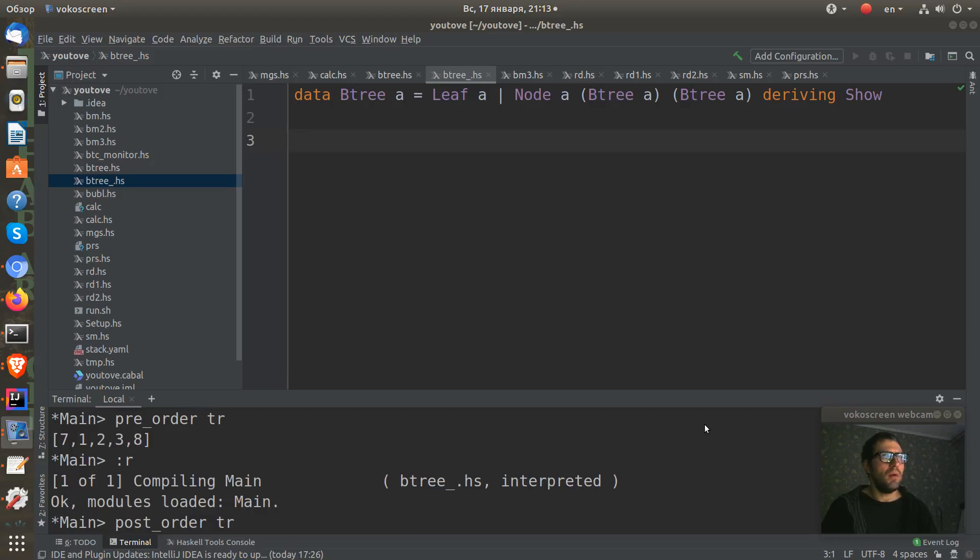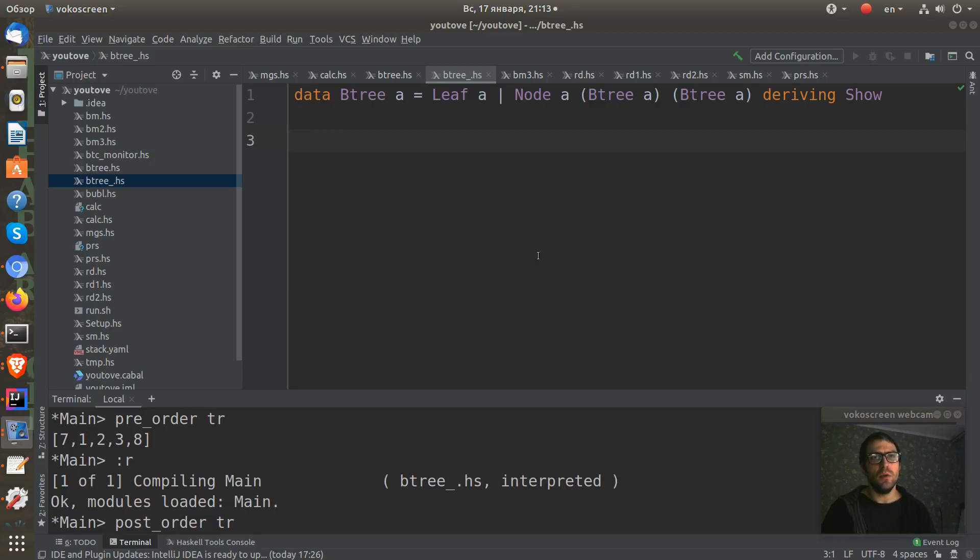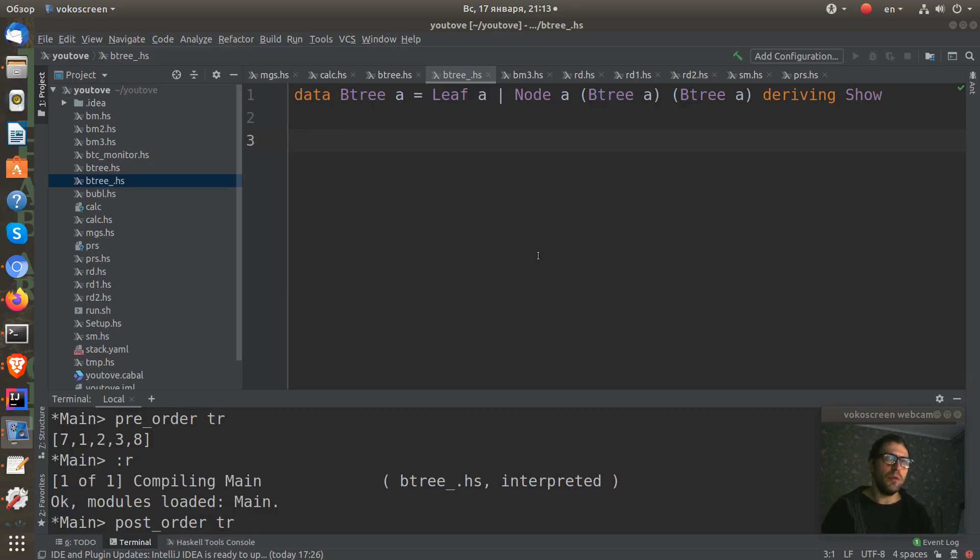What does tree traversal mean? It means that we need to visit the nodes of the tree in some way, and every node we need to visit once.